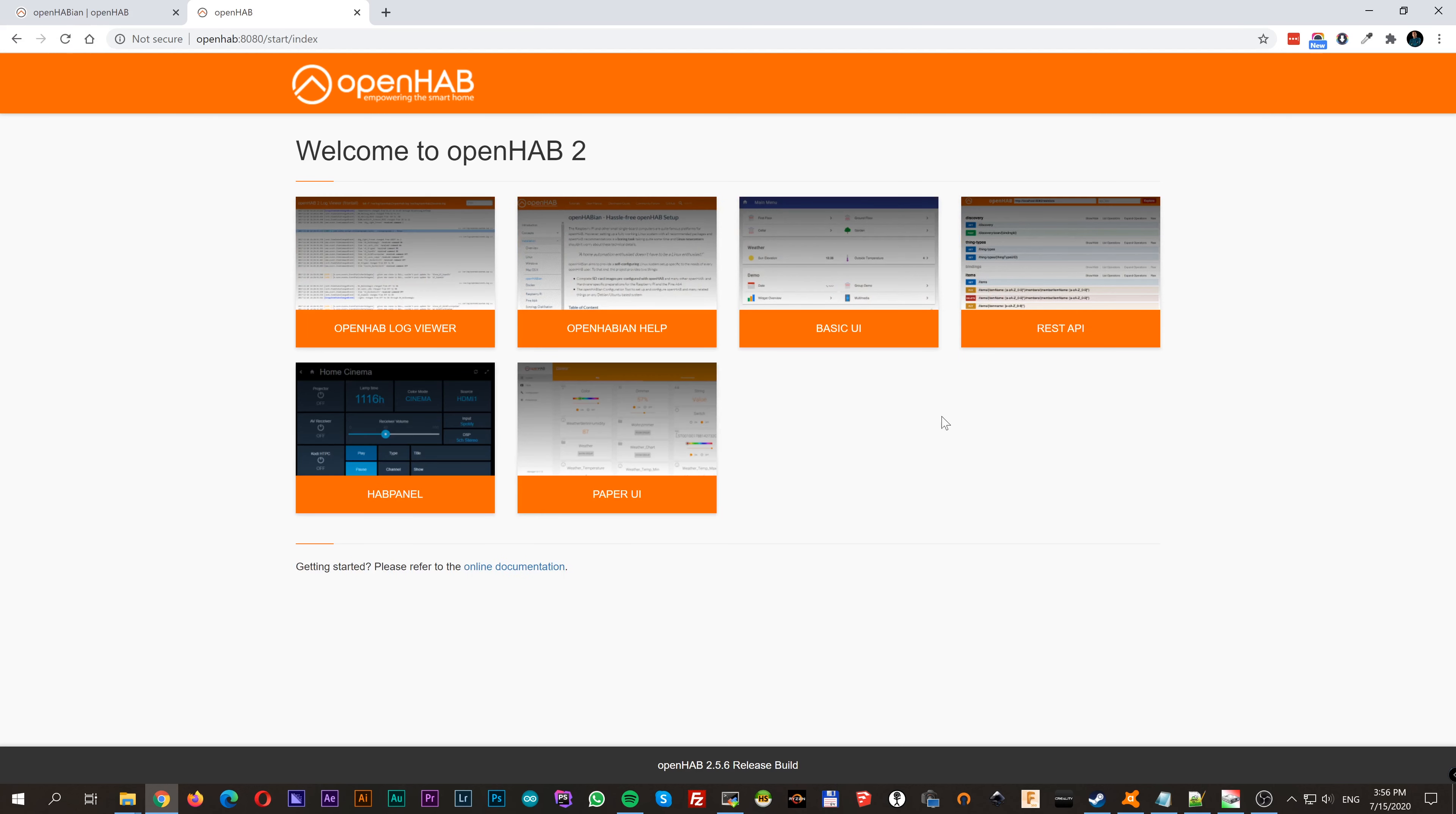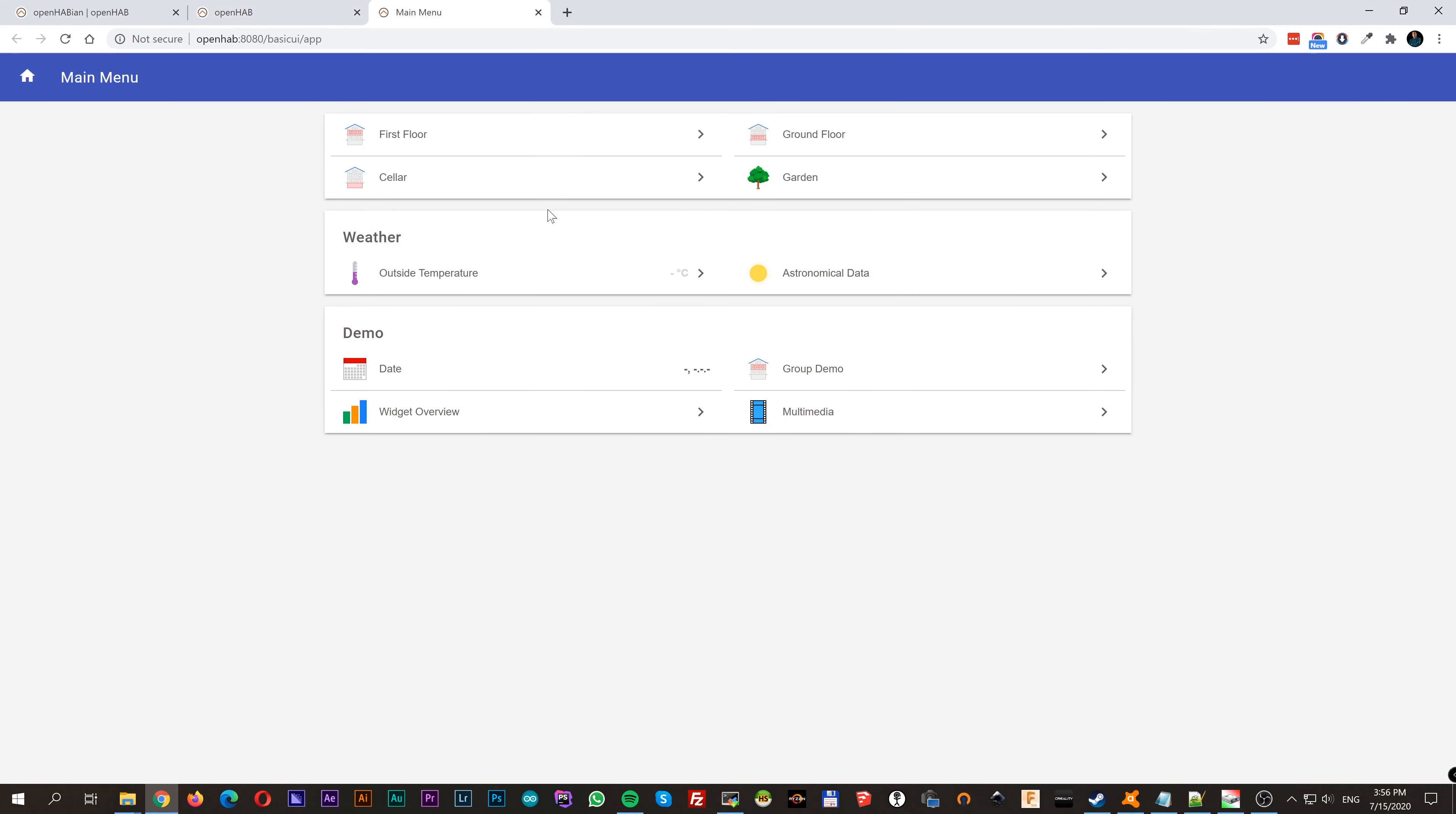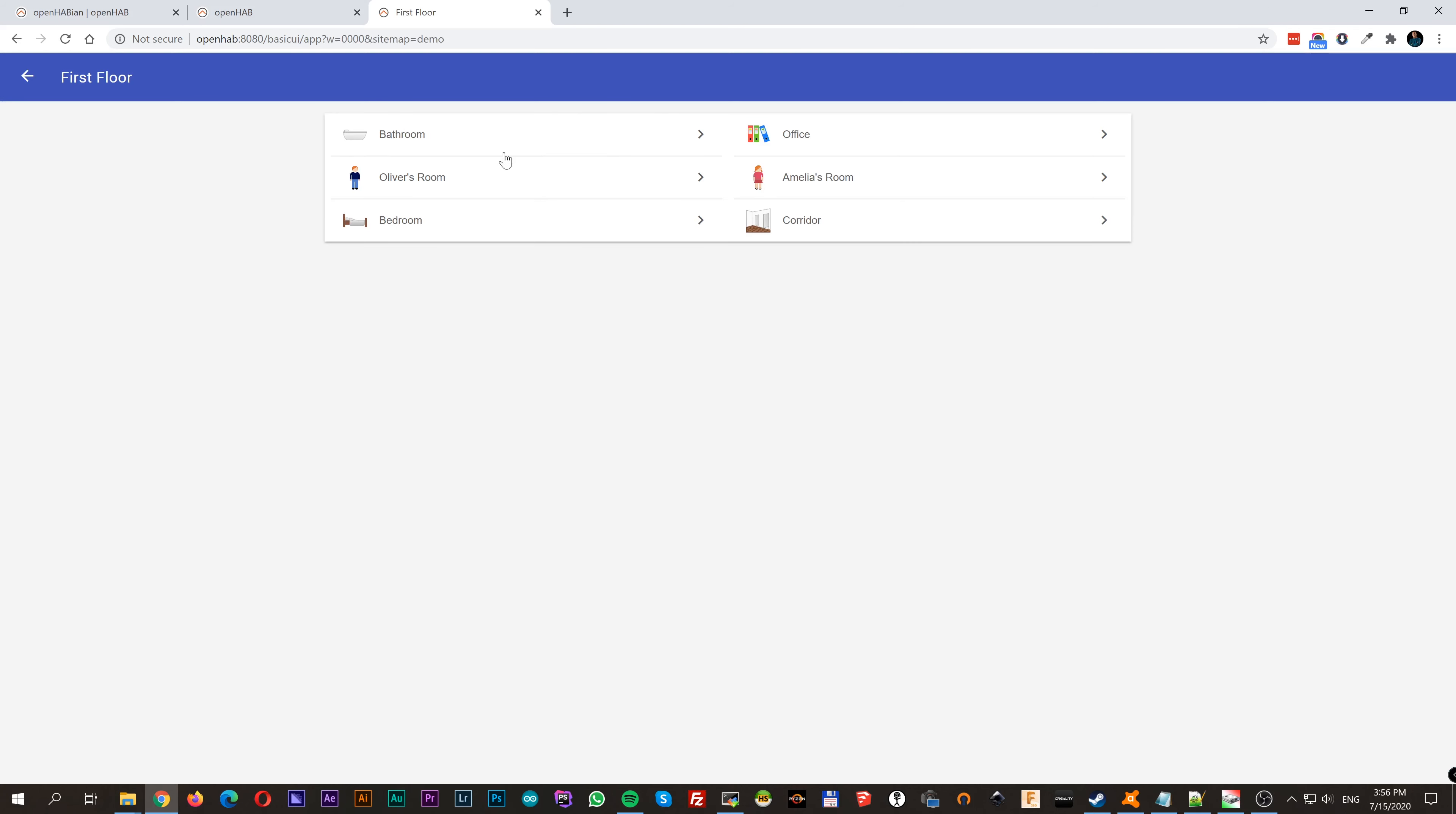The log viewer will show you a list with everything happening in real time. Basic UI is exactly what it says. It's a basic UI with all functionalities of your home in a simplified version. There you'll have the rooms, lights, temperature, etc.